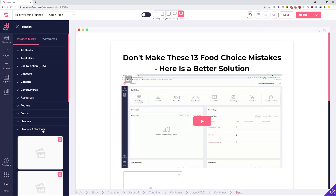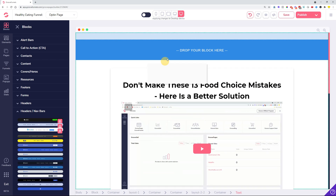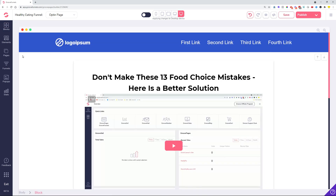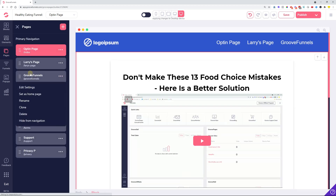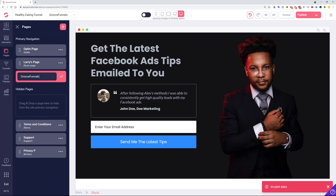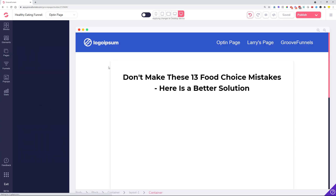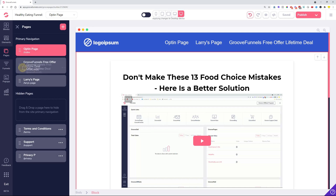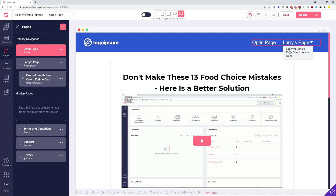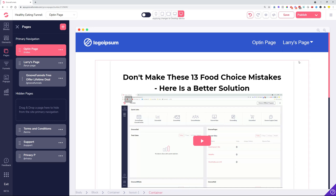The navbar dropdown menu text wrapping is another improvement. In case you have a block with your navigation bar and you have dropdown menus with pages that have very long names — for example, 'GrooveFunnels Free Offer Lifetime Deal' — the actual name of these pages in the navigation dropdown was not fully visible before. Now, as you can see, they are nicely wrapping up so that each and every page in the dropdown menu can be seen on the canvas.